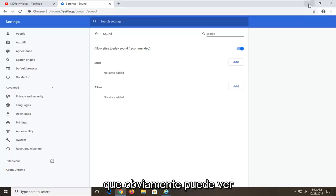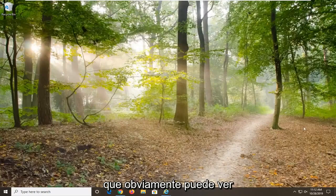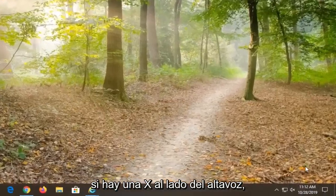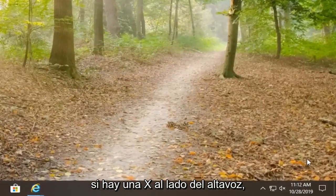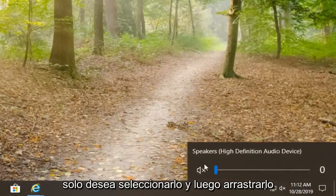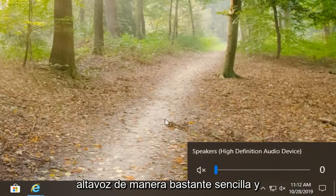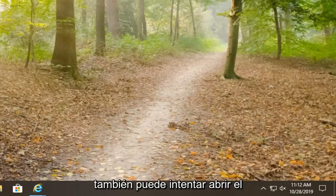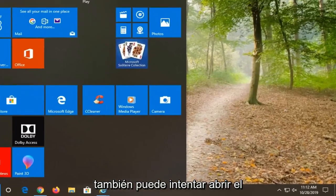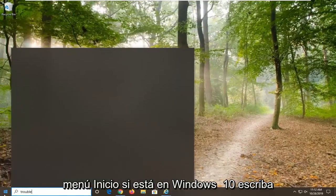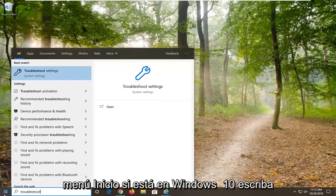Another thing you can take a look at would be your sound icon down in your system tray. If there is an X next to the speaker, you want to just select it and drag it to the right in order to turn on the speaker. You can also try opening up the Start menu — if you are on Windows 10, type in 'troubleshoot' and select troubleshoot settings.